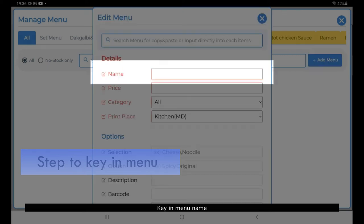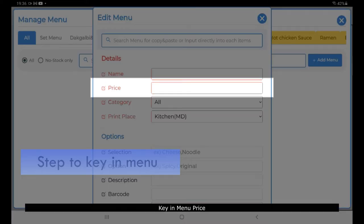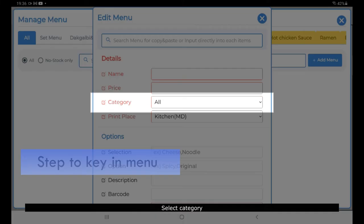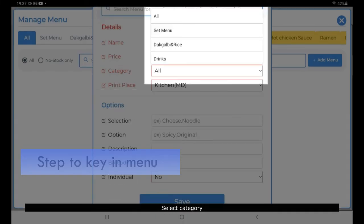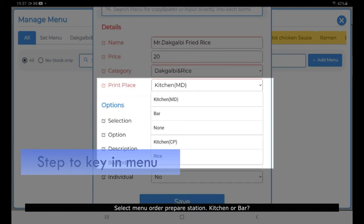Click Add Menu. Key in the Menu Name, key in the Menu Price, select the Category, and select the Menu Preparation Station — either Kitchen or Bar.